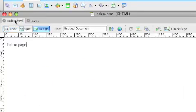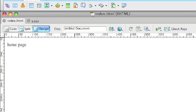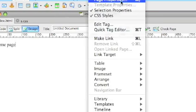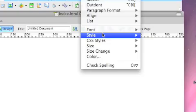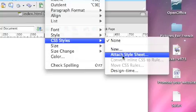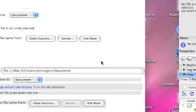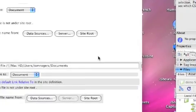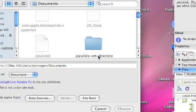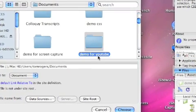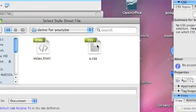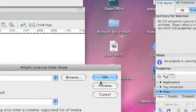When you go back to your homepage to apply the style sheet, note that you can have different styles, and you can have different styles for different pages. To attach the style sheet, go to the Text menu, then go to CSS Styles, and press 'Attach Style Sheet'. Then click Browse, find the folder where you saved it — mine is called 'demo for YouTube' — find the style sheet file, and press OK.